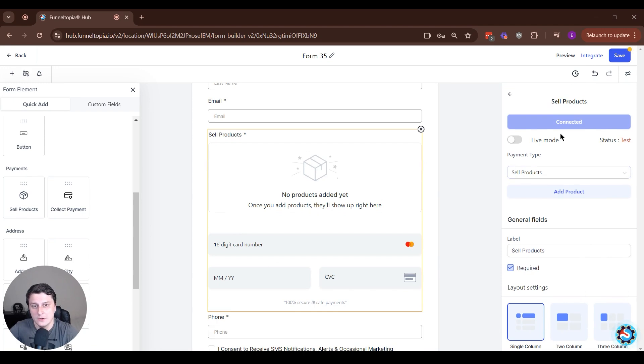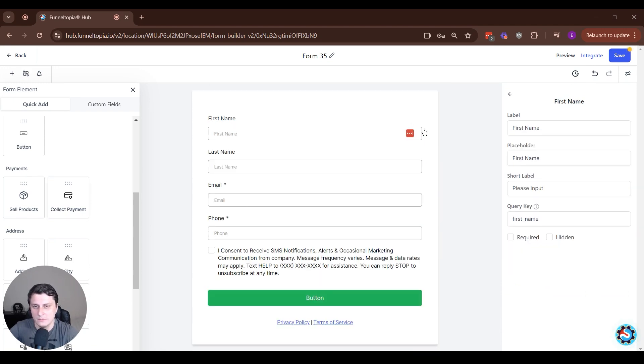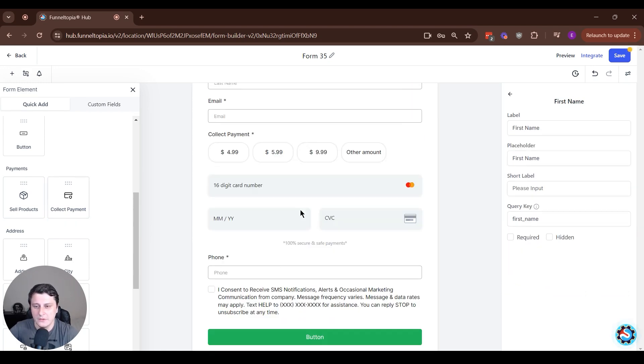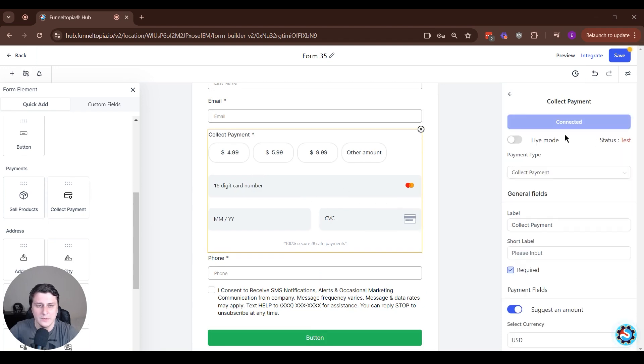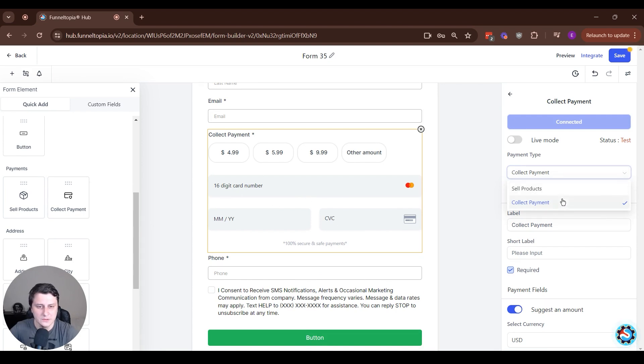And the other option, you can either delete this and drag this in. You can't have both, you can have one of them. Or you can also click on the element and switch it here between collect payments and select products.